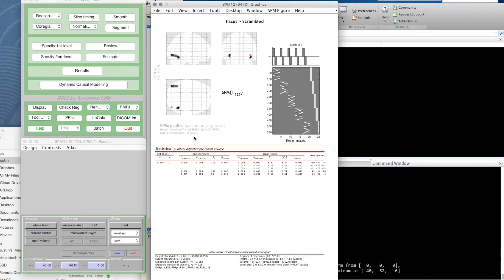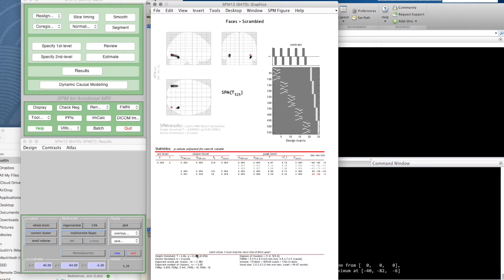We've got a little summary table here which I'll come back to. It says here the table shows three local maxima more than eight millimeters apart. We've got a little summary here—again, it repeats what the height threshold is.